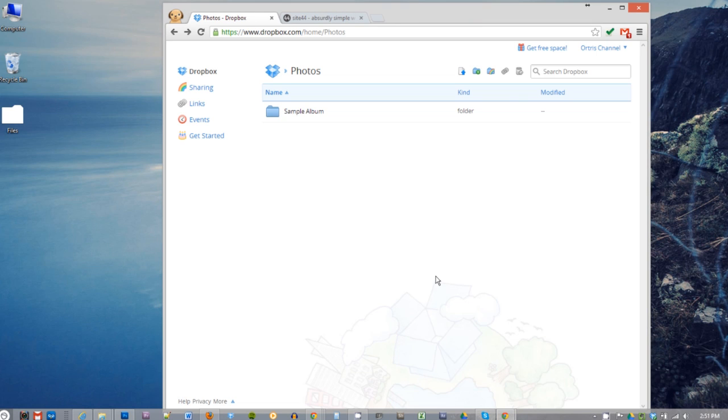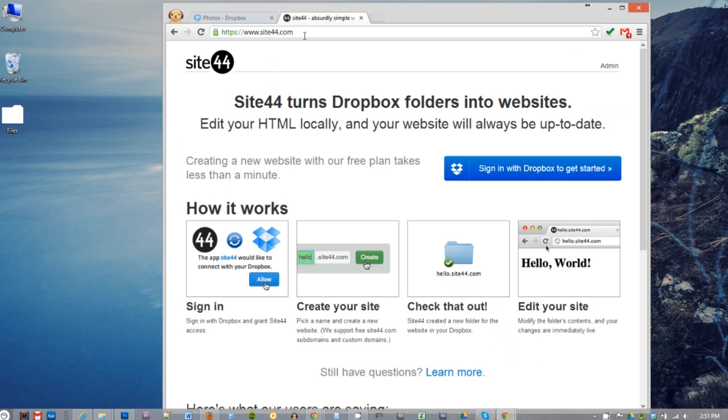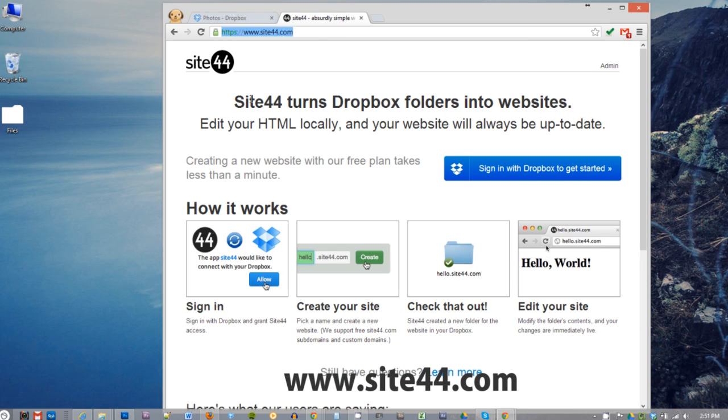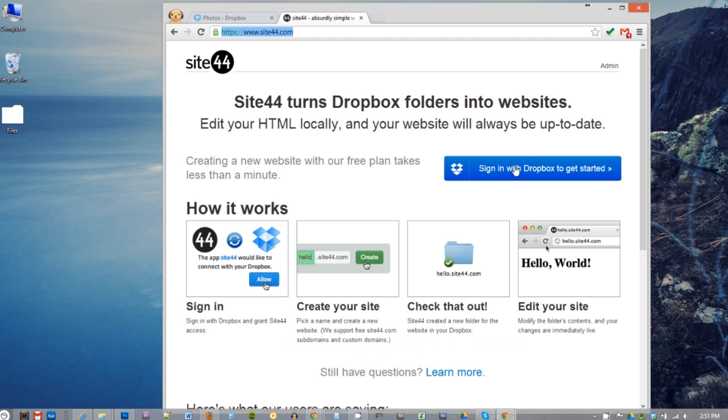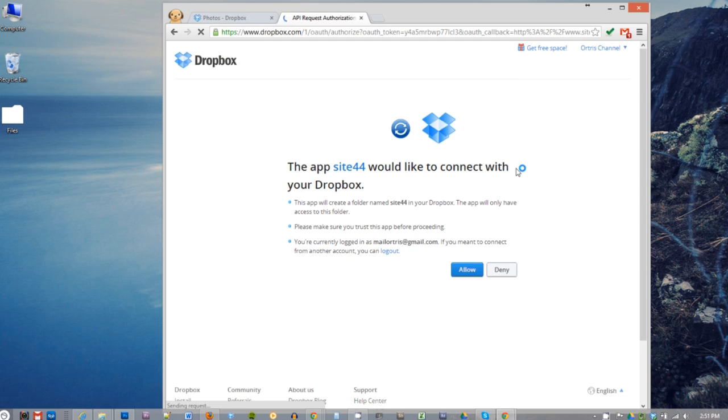First, go to your Dropbox and login. As you can see, I already logged into my Dropbox account. Now open a new tab and go to site44.com, that is site44.com. Click on sign in with Dropbox to get started button. Now site44 wants to connect with your Dropbox, so if you're okay with that, go ahead and allow it.